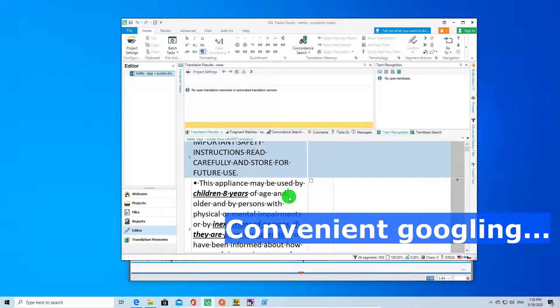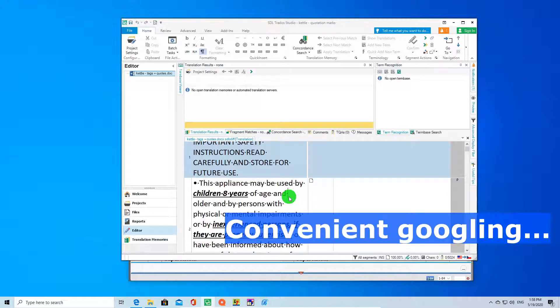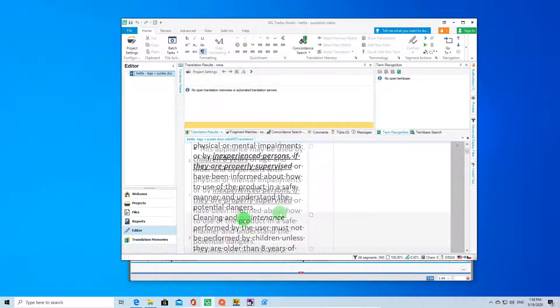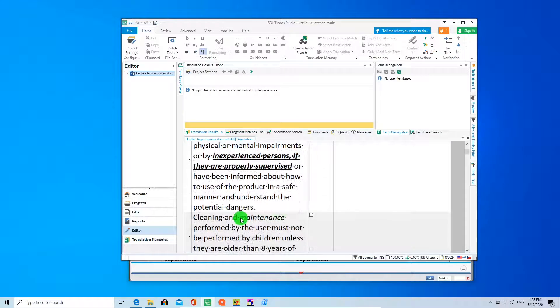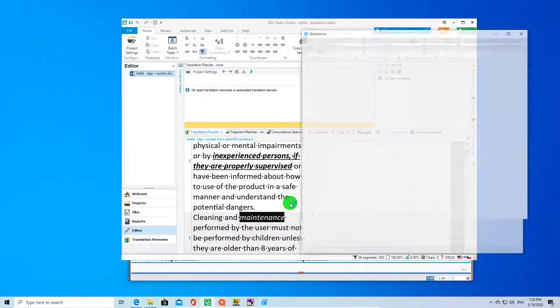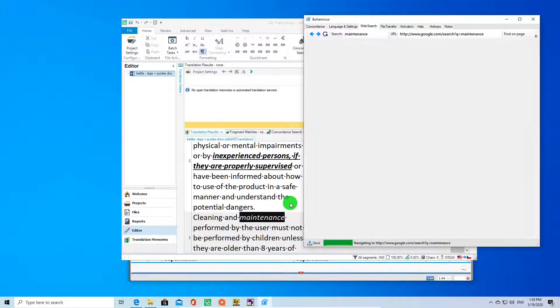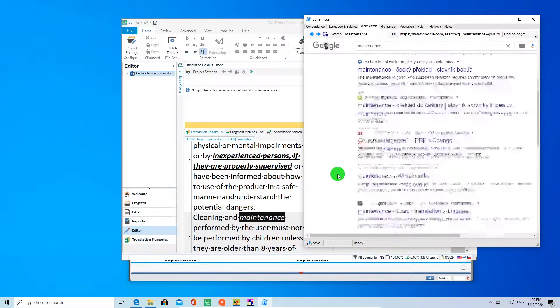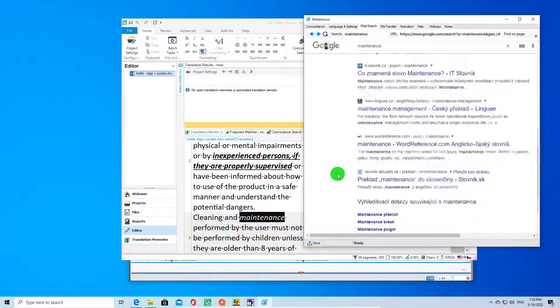Same with Google search. Tired of copy-pasting and window switching? Just select your term and press CTRL plus ALT plus G. Your term will be instantly searched for in Bohemicus web browser. You can select this term here and Google it just by pressing CTRL plus ALT plus G. It will be instantly looked up in your Bohemicus web browser.